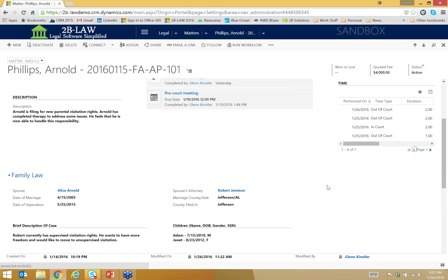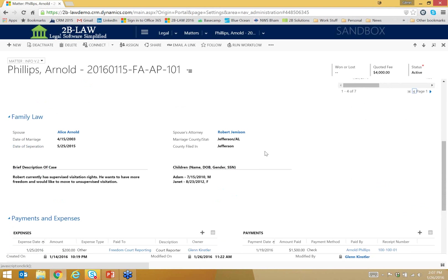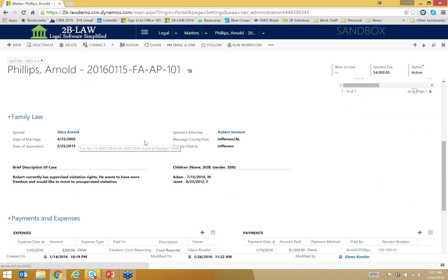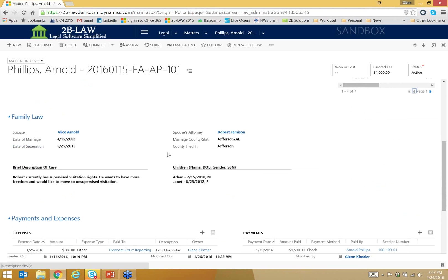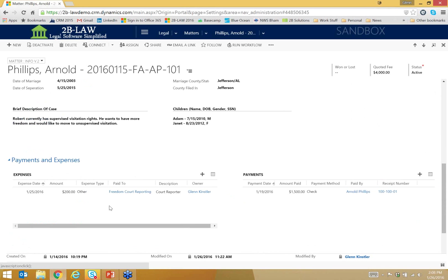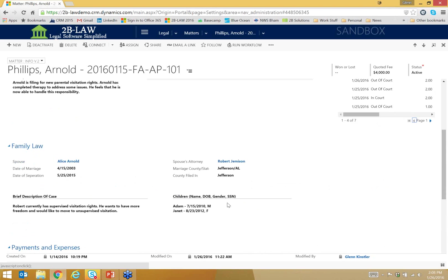Just to show you a little bit more, as I scroll down, I've got some more information about this particular matter. This is a family law or a child custody example that we're using, so we're going to track things like where the marriage was created and what court this is filed in and any children and description and so forth. A little bit further down, I've got information about payment and expenses, and we will cover more of this in a future webinar.